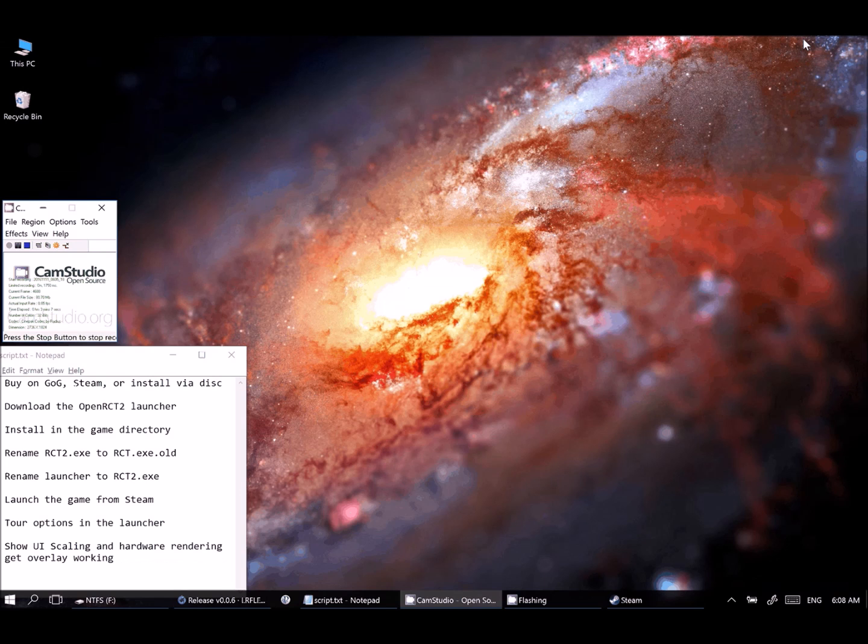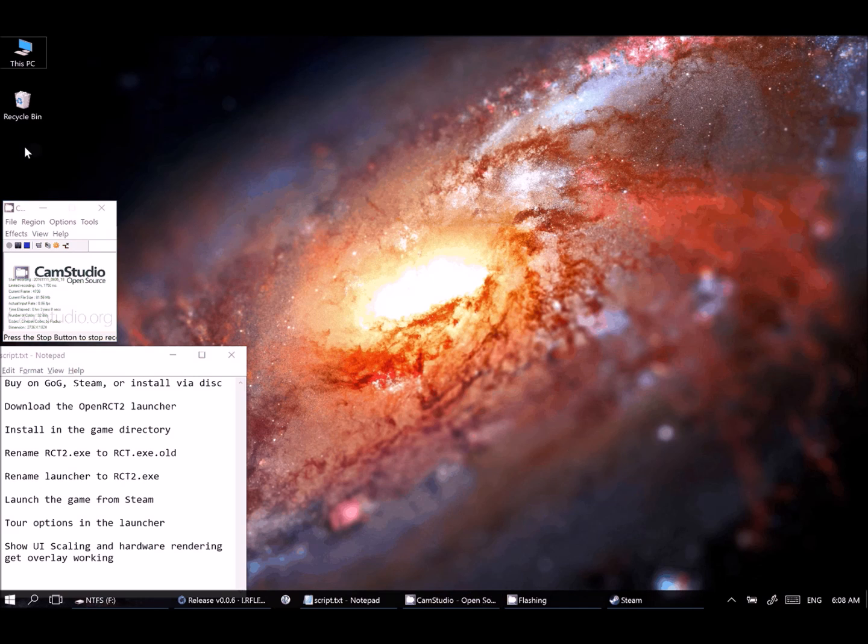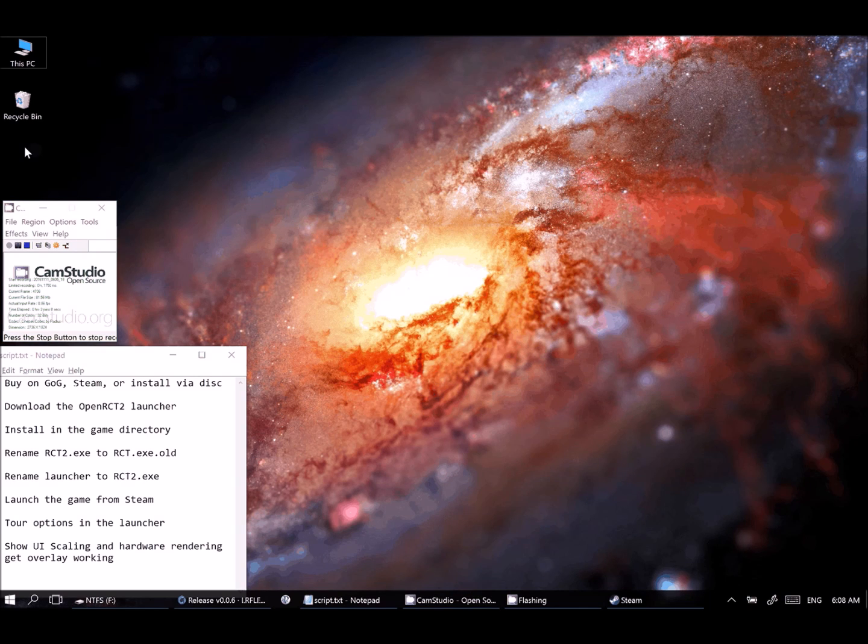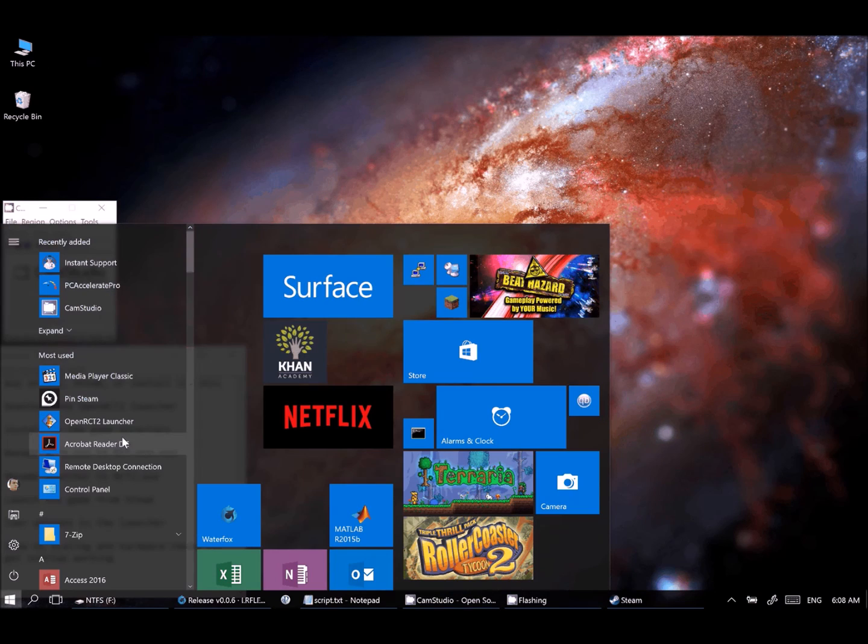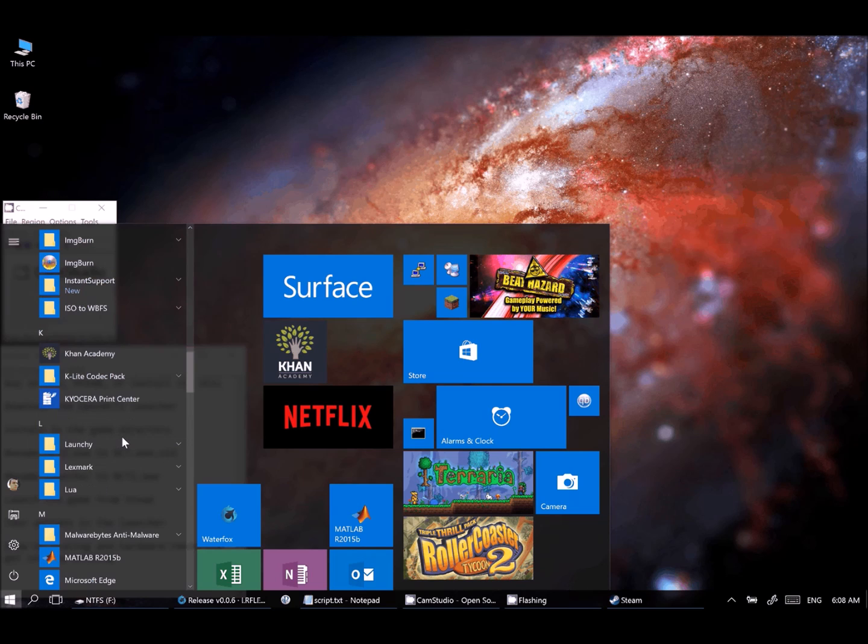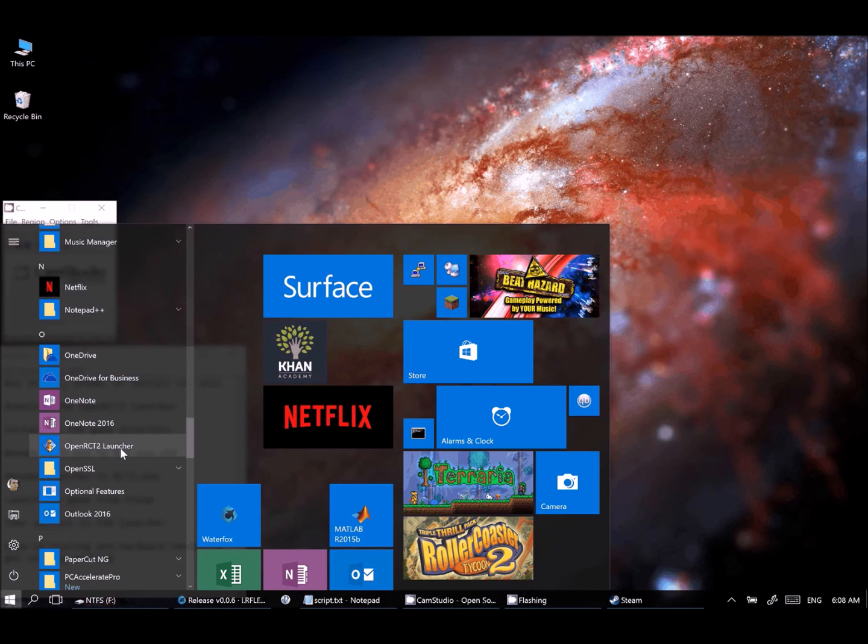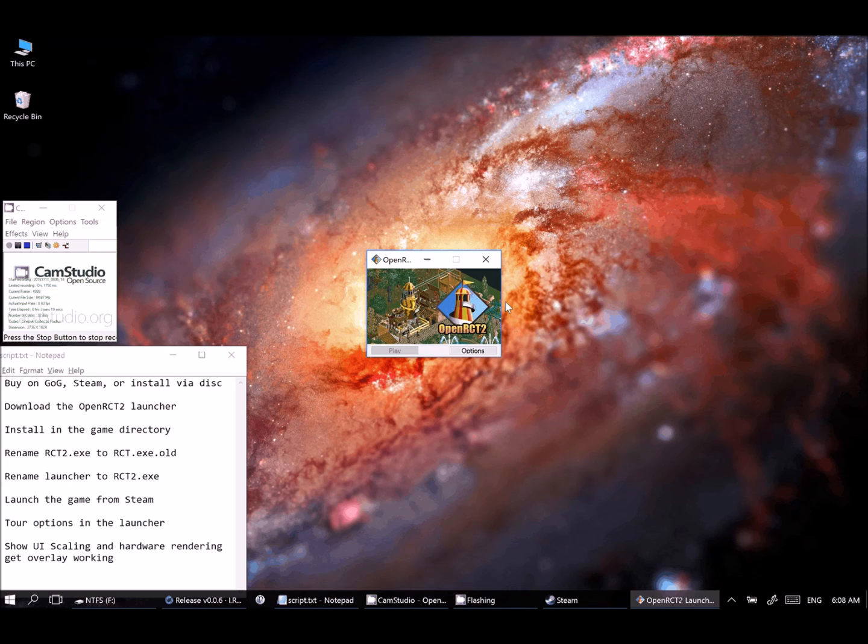But once you've got that installed, then you should have a shortcut either on your desktop if you put it there or definitely in your start menu. You can scroll all the way down to the bottom here under letter O and find OpenRCT2 Launcher and choose that option right there.